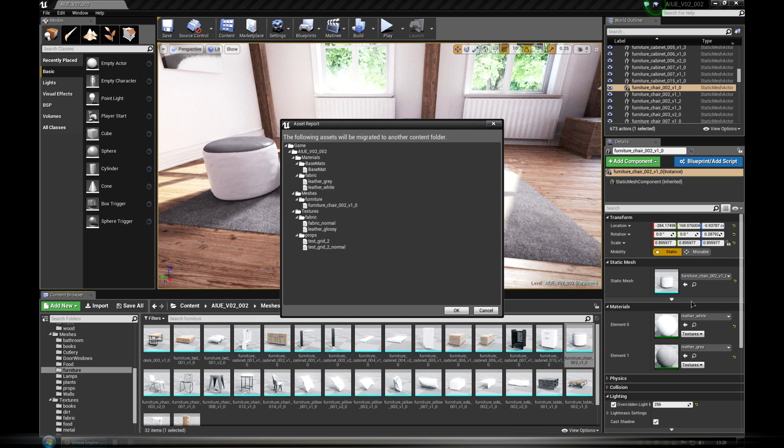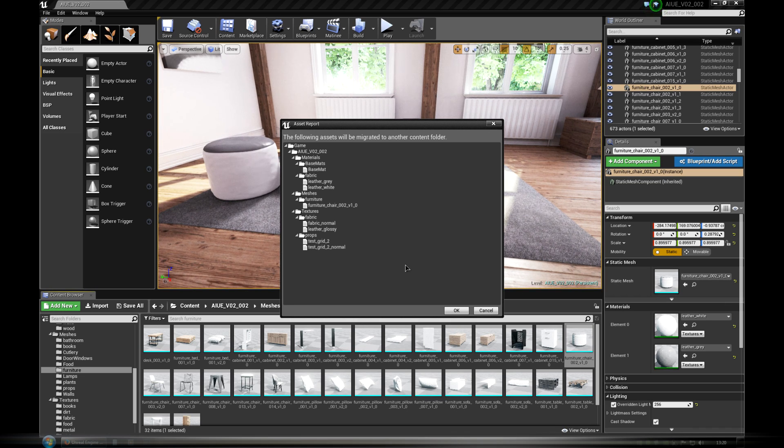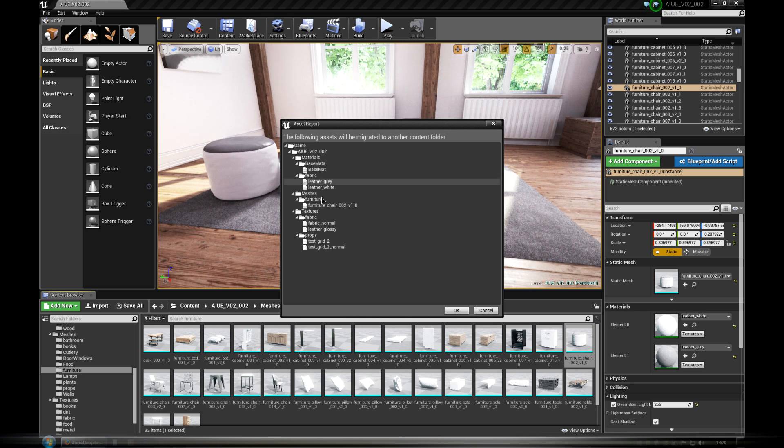This option not only copies the mesh, but also its materials and textures. Then we get Asset Report with info that content will be migrated to the new project.